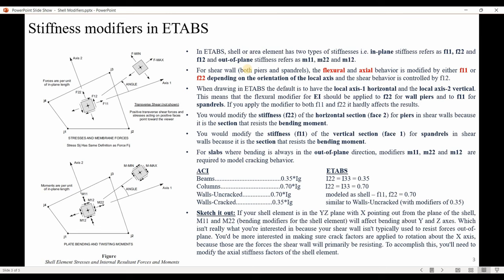By default, local axis two is oriented in the Z direction. When drawing in ETABS, the default is local axis one horizontal and local axis two vertical. This means the flexural modifier for EI should be applied to F22 for wall piers, and to F11 for spandrels. If you apply the modifier to both F11 and F22, it hardly affects the results. You should modify F22 for the horizontal section (face two) for piers and shear walls, because it is the section that resists bending moment. Similarly, modify F11 for the vertical section (face one) for spandrels and shear walls.